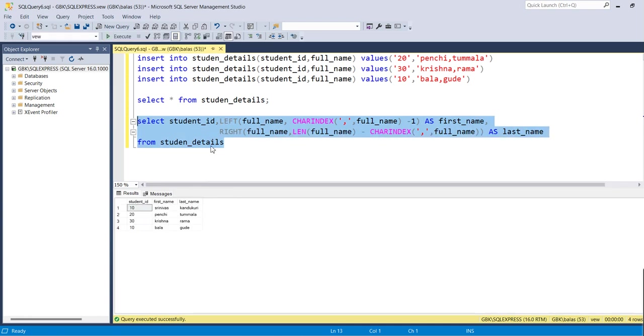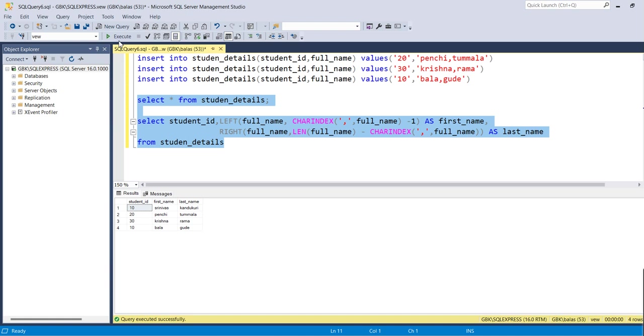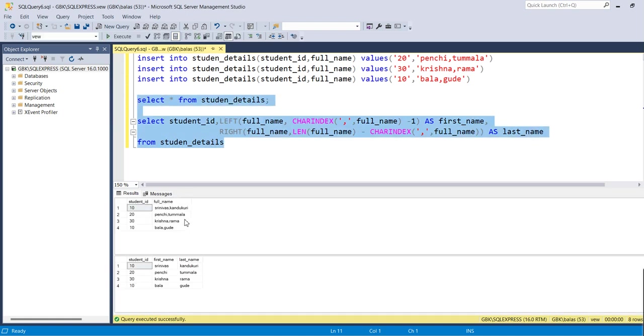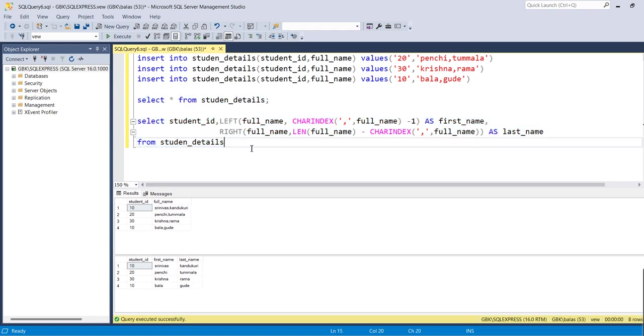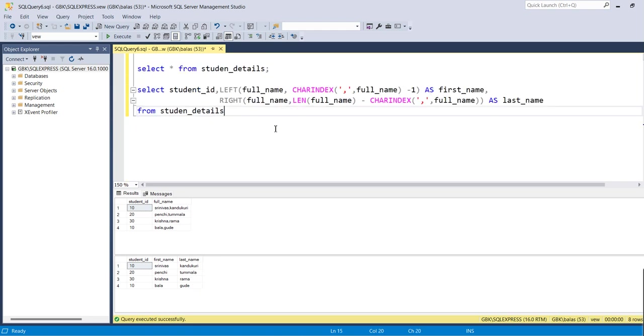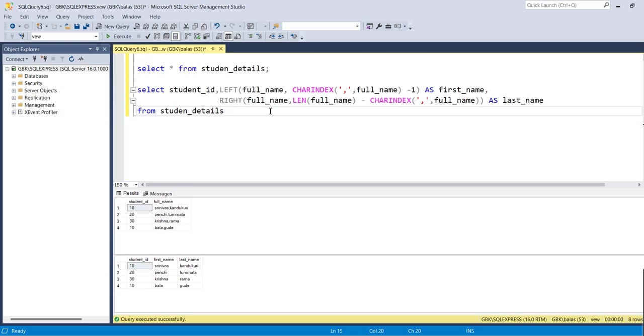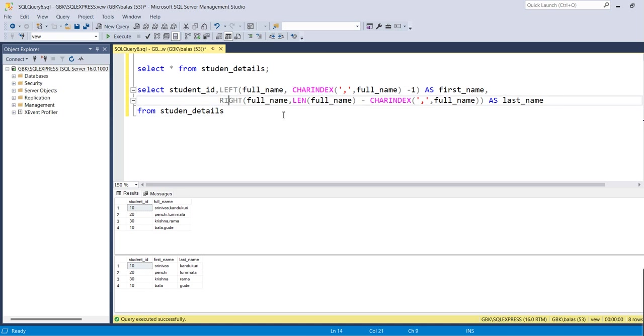If we try to see and compare both - Kandukuri is the last name, Tumala is the last name, Rama is the last name, Kudu is the last name. So now we can see how to extract from your full name into first name and last name. This is how we can achieve it by using the CHARINDEX and the LEFT and RIGHT functions. That's all for today guys. If you really like this video, please do subscribe, like it, share it, and do comment. Thank you.